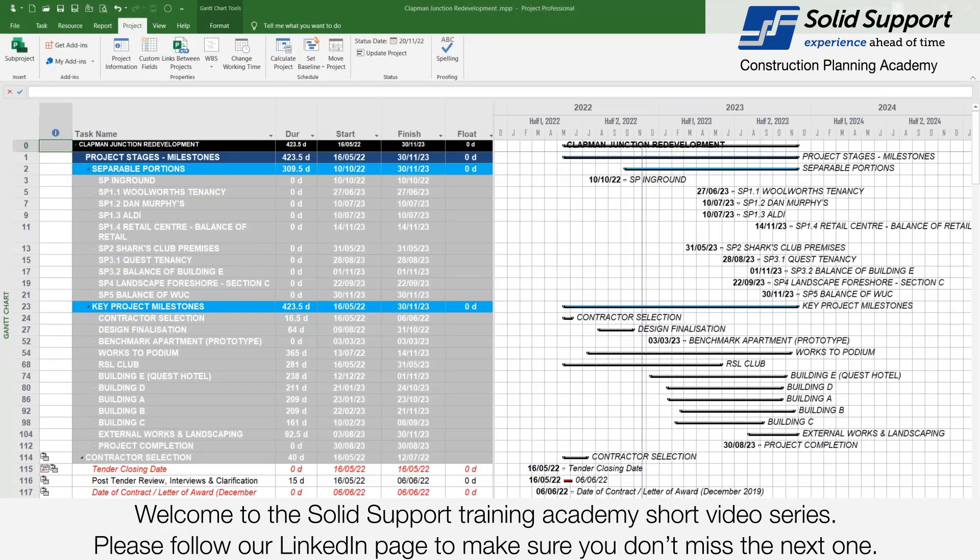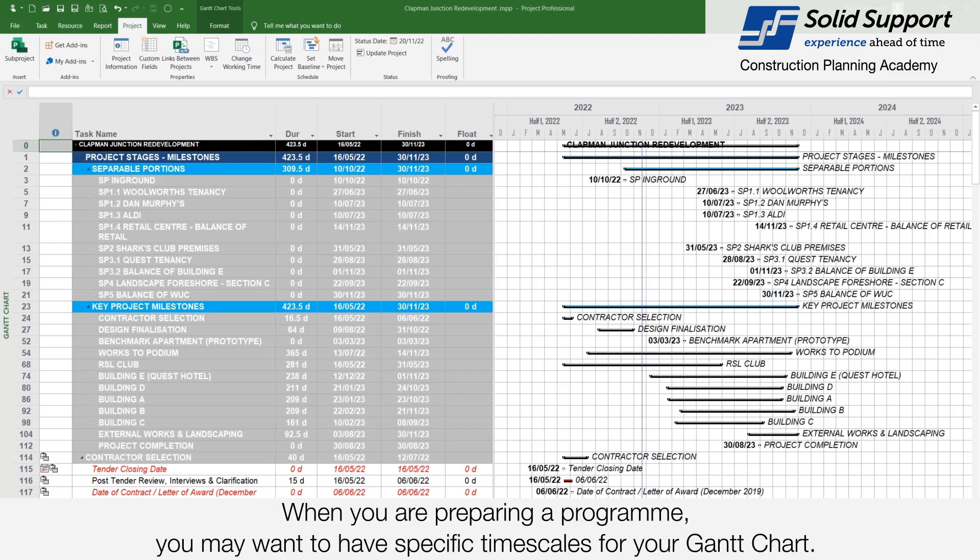Welcome to the Solid Support Training Academy short video series. Please follow our LinkedIn page to make sure you don't miss the next one. When you're preparing a program you may want to have specific timescales for your Gantt chart.